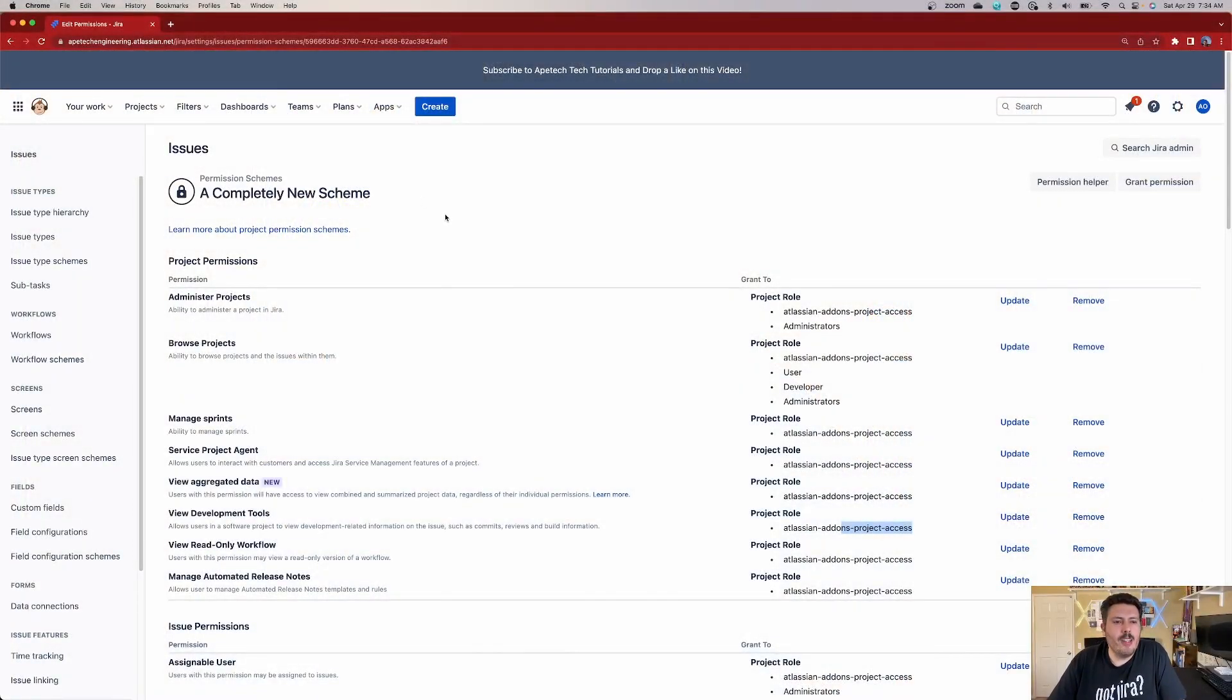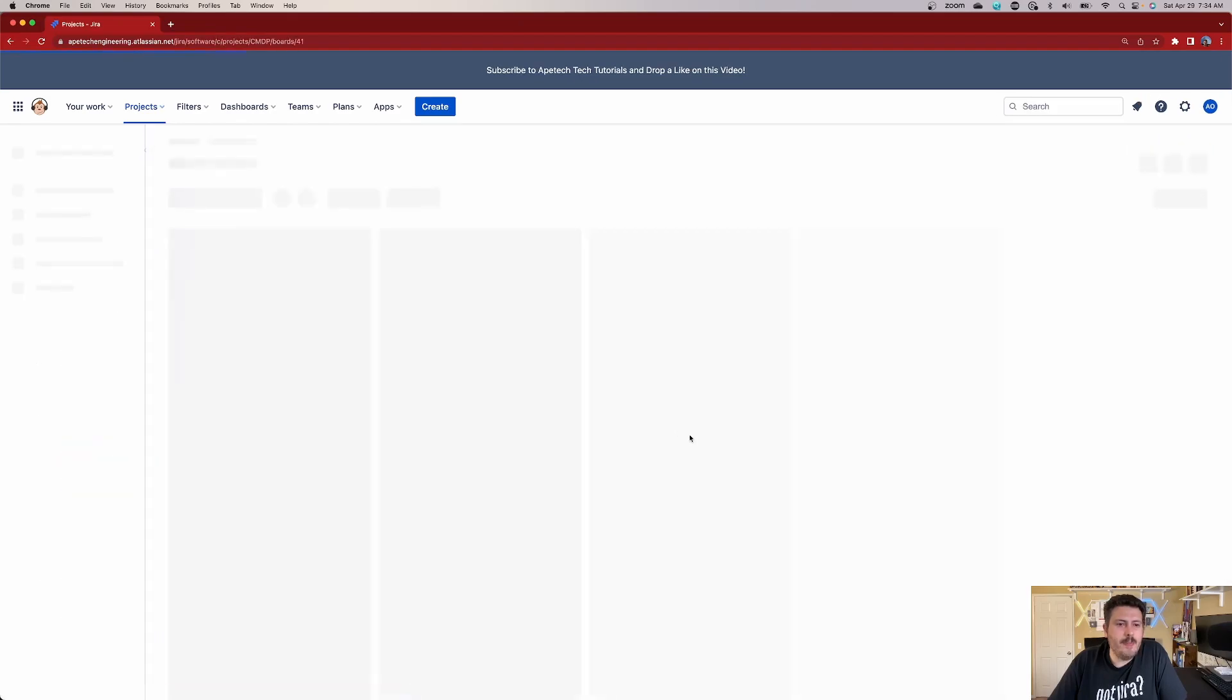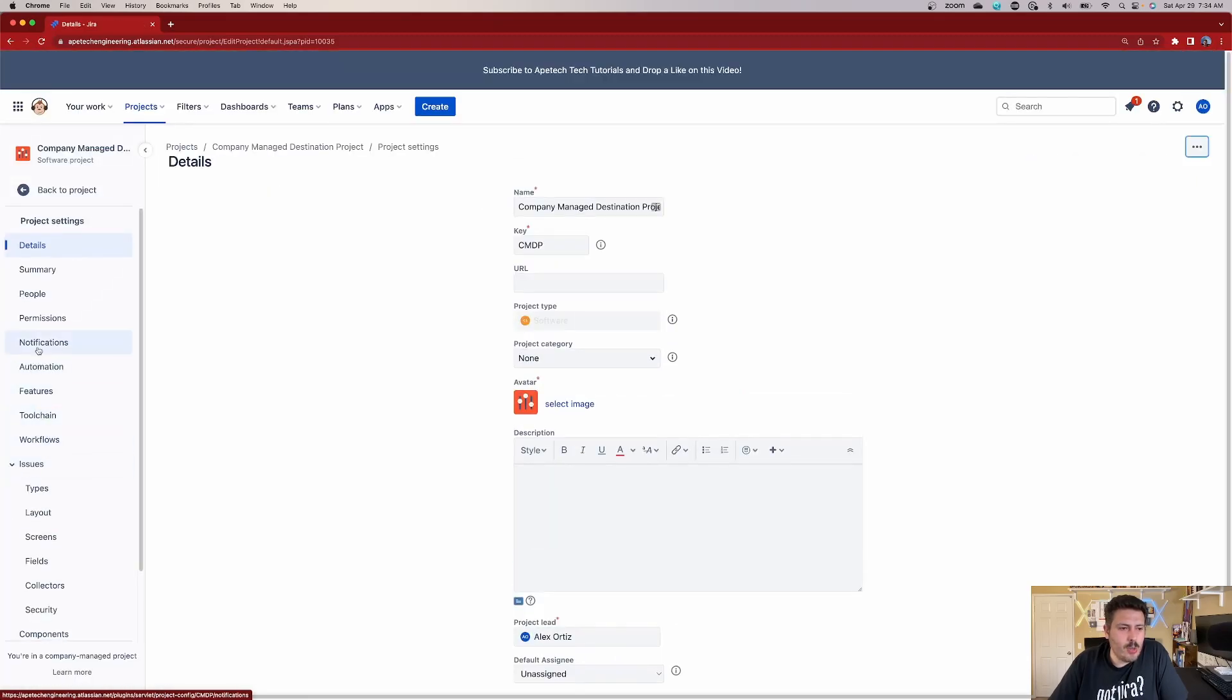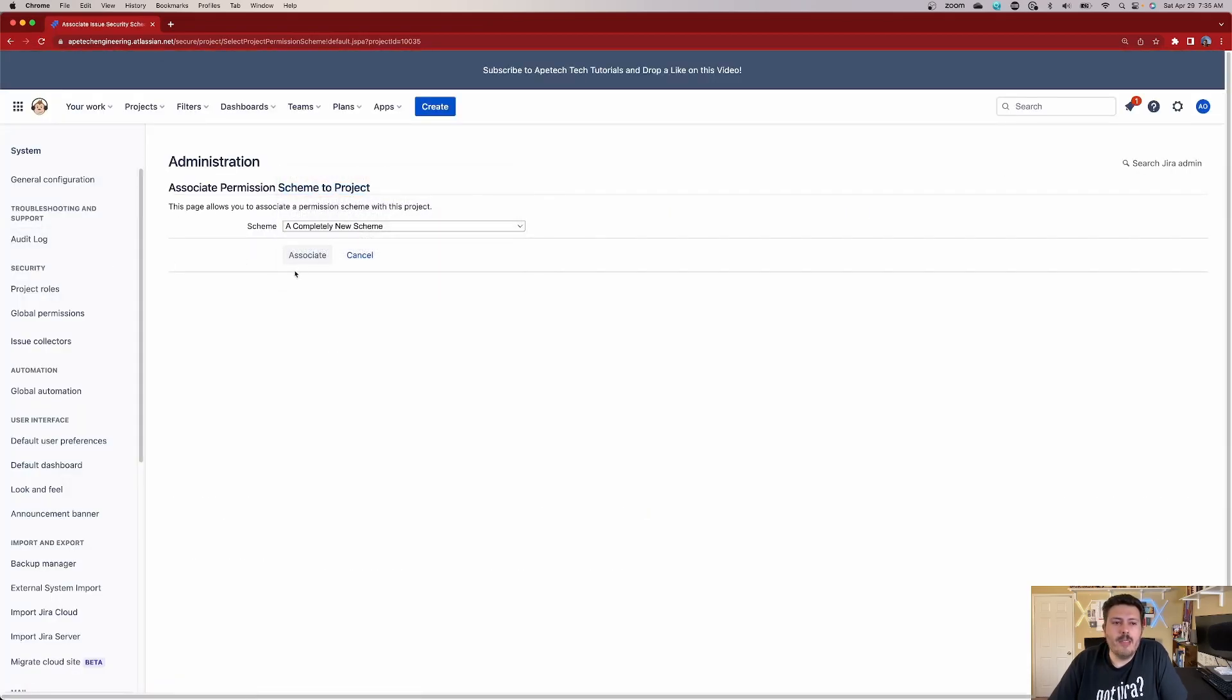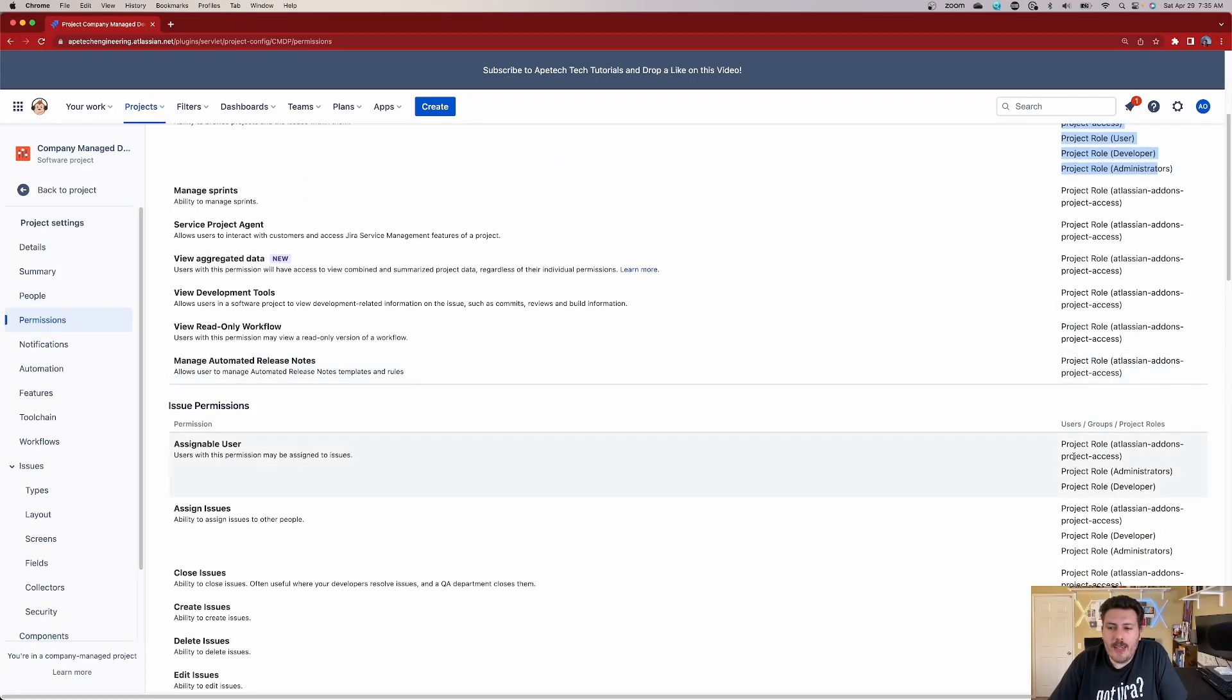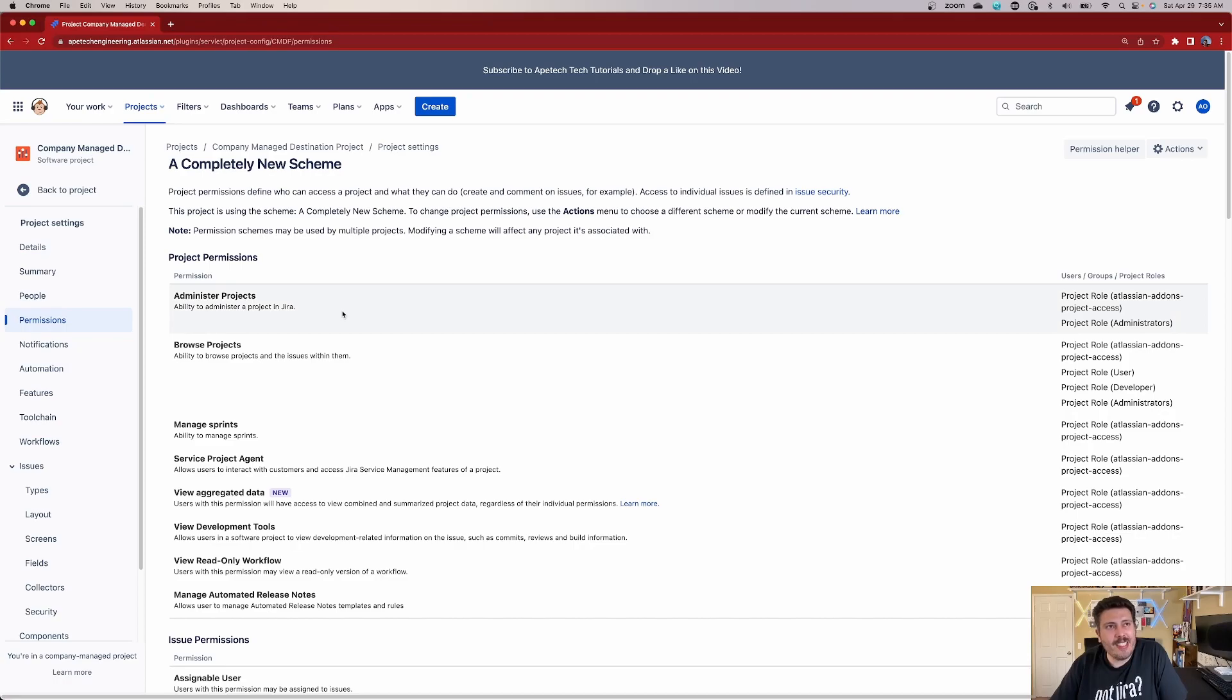So once your permission scheme is all set up, all you got to do is go to your project of choice. I'm going to go to a random project, I'm going to go to this one here and then I'm going to go to project settings. And once I'm in project settings, I'm going to go to permissions here on the left. Once I'm there, I'm going to go over to actions and I'm going to use a different permission scheme. I want my completely new scheme that I did that has all the right settings. And so when you come over here, it'll apply it. You'll see that my user is here, my developers and administrators also have access, but then as I scroll down, my developers and administrators also have the ability to be assignable and so on and so forth.